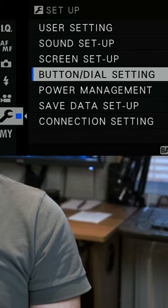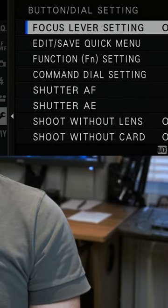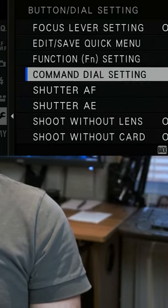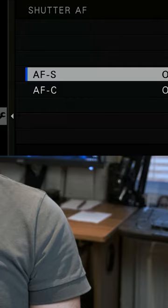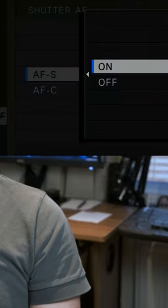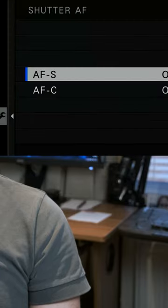Go to the wrench menu, then button and dial settings, then shutter AF. We'll change AF-S to off.